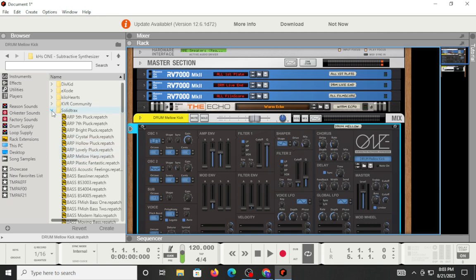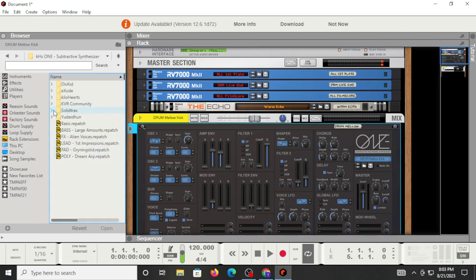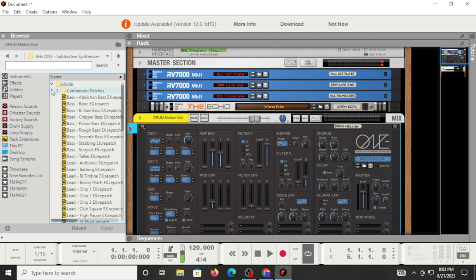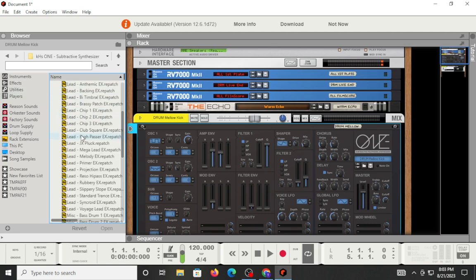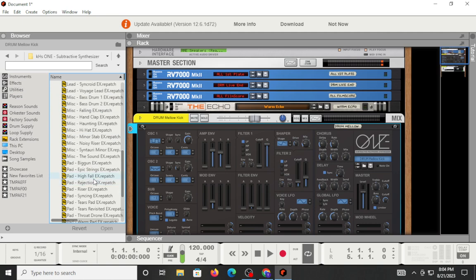The cool thing about having this in the Reason version, if you're somebody that loves to do all that routing and stuff inside of Reason ecosystem, which is pretty expansive at this point, you've got a lot of stuff that you can use to trick out the sounds here. And you've got a nice amount of stock presets that are already available for you to use.